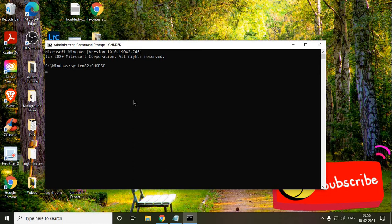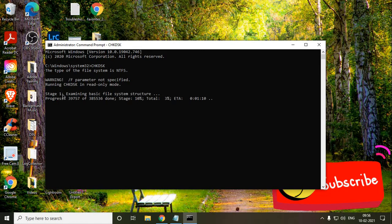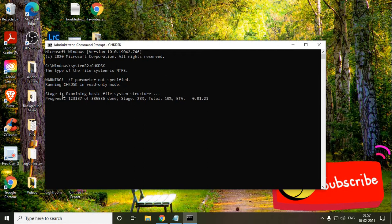So the moment we press enter, the scan will begin. The type of file it will look and parameter running chkdsk in read only mode, which is a good thing. So it's examining basic file system structure and everything.